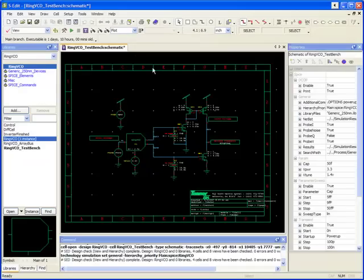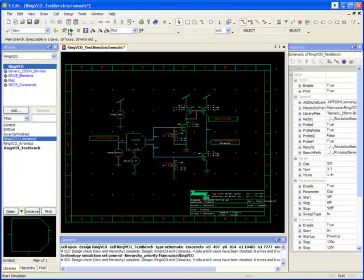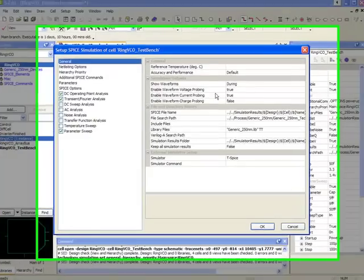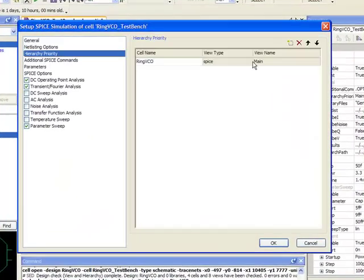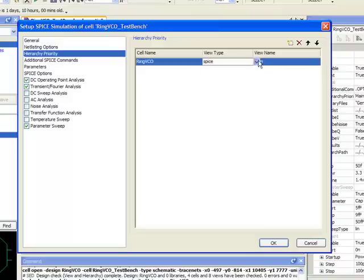And then lastly, if I want to use the Verilog A view, all I have to do is select Verilog A for my priority.